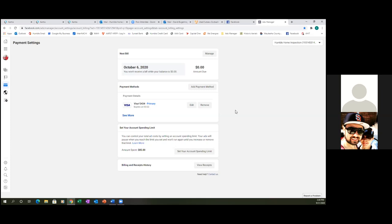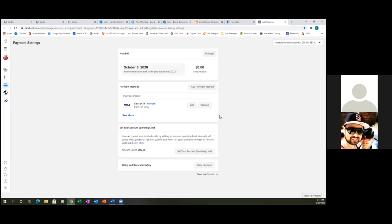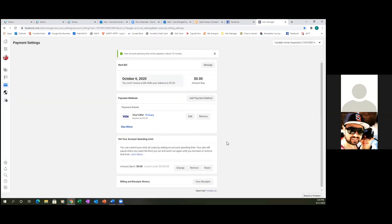Let's also update something real quick. At the bottom, it says set your account spending limit — go ahead and click on that and let's up it. Try putting in 5,000. You're not going to spend that much, but you don't want to hit $85 and have your ad shut off because you reached your limit. I always try to extend that as much as possible so my ads don't stop.